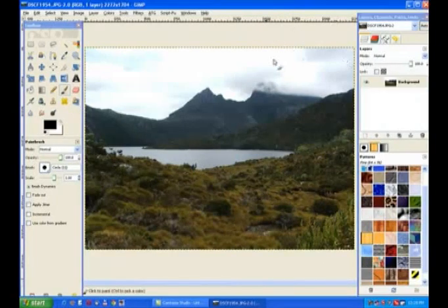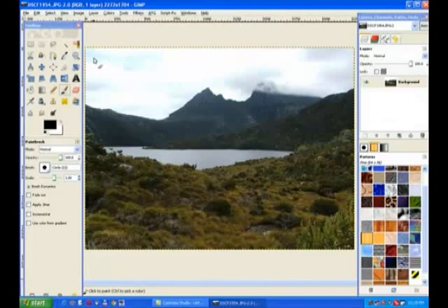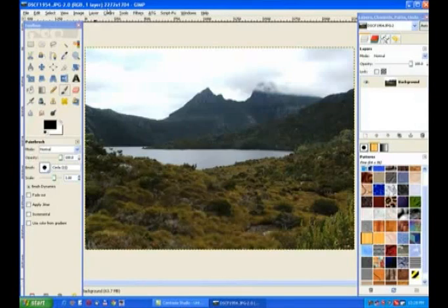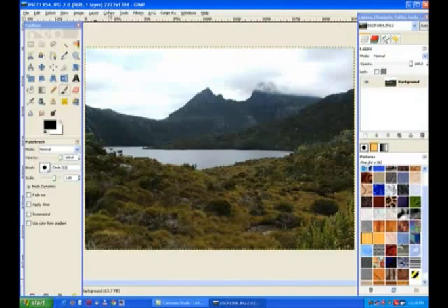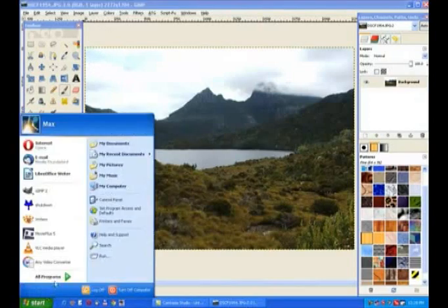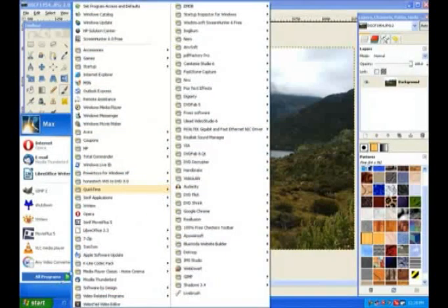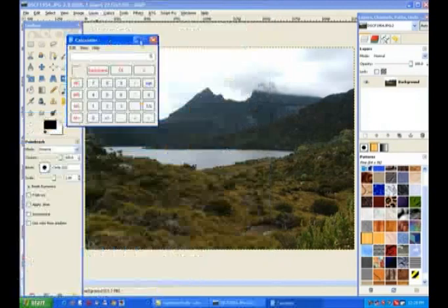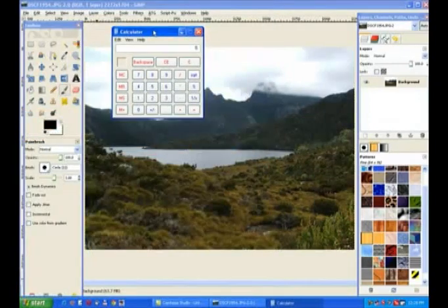Now we need to know the size of our image to be able to divide it up into three. Well there's our size up the top there, it's 2273 pixels wide. Now they're pixels so we need to divide that by three. I'll go to programs and use the calculator within our Windows.